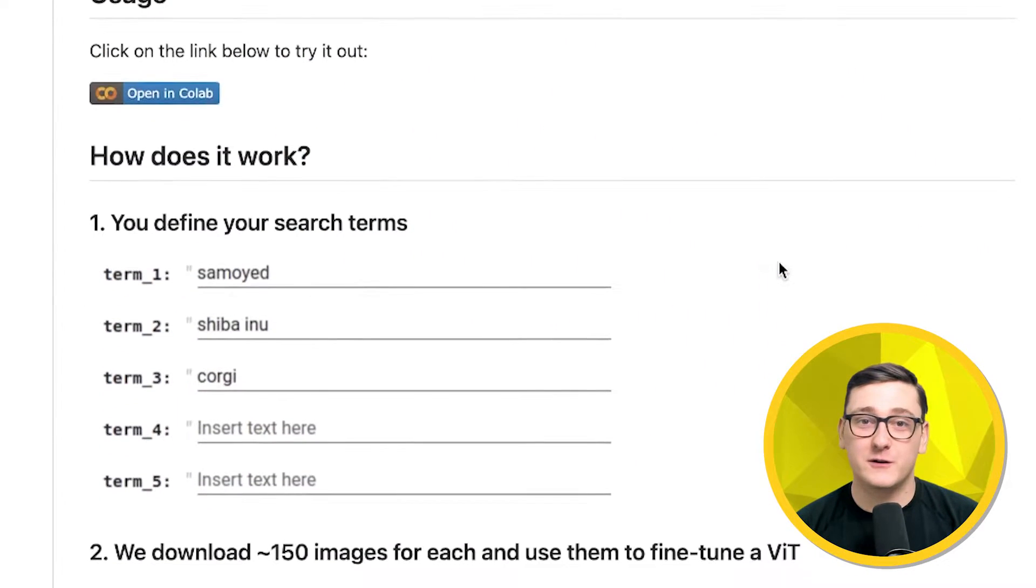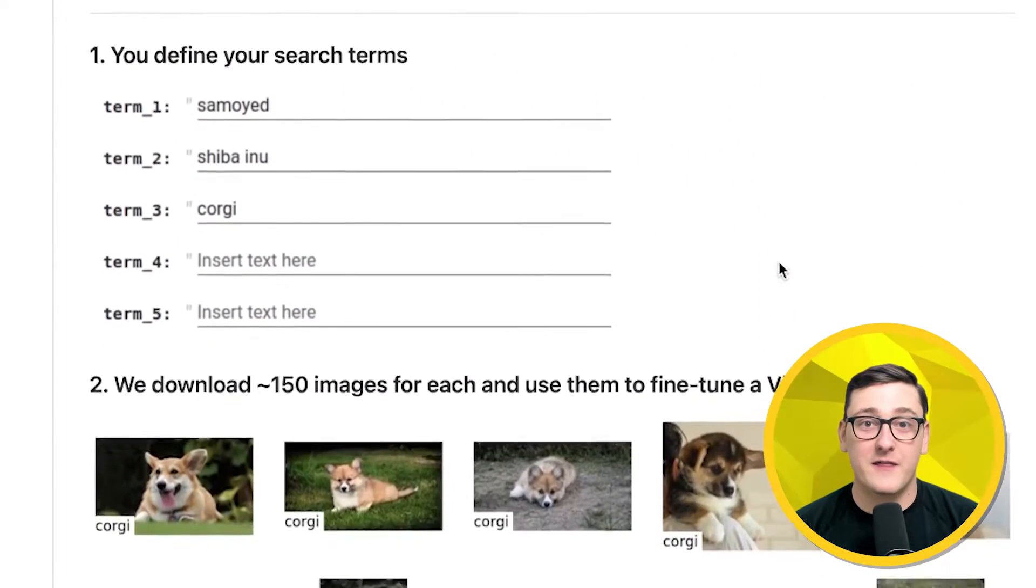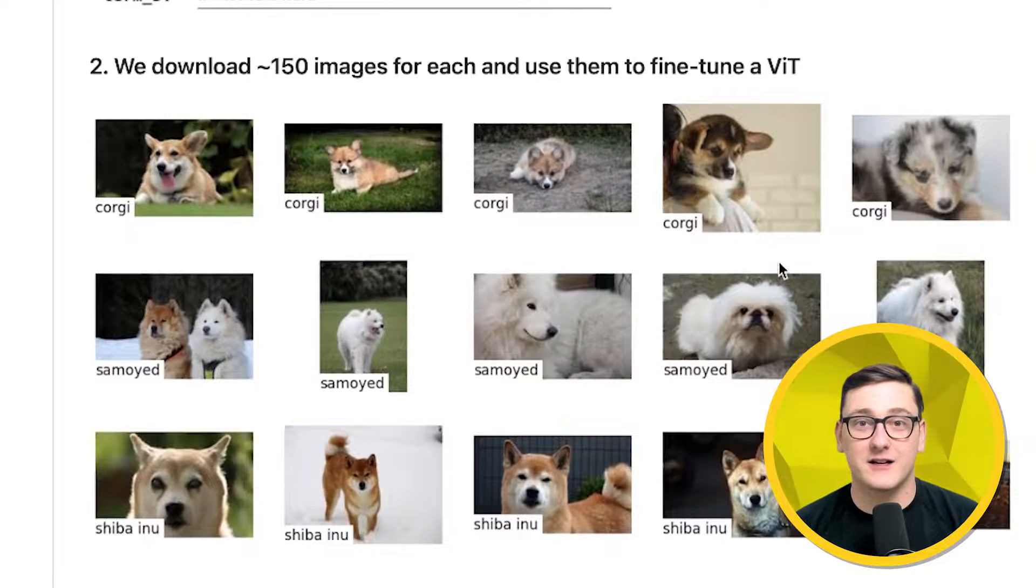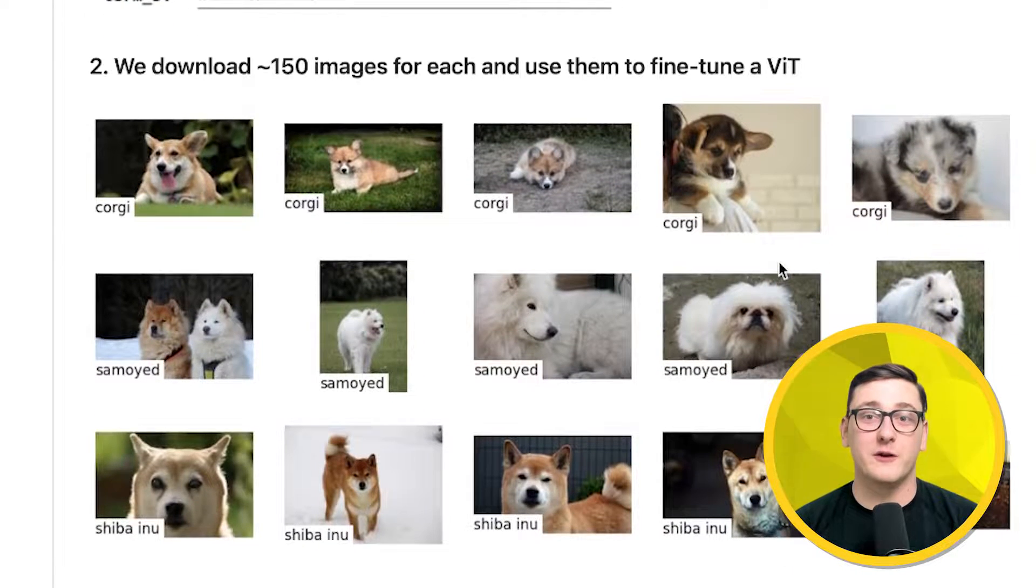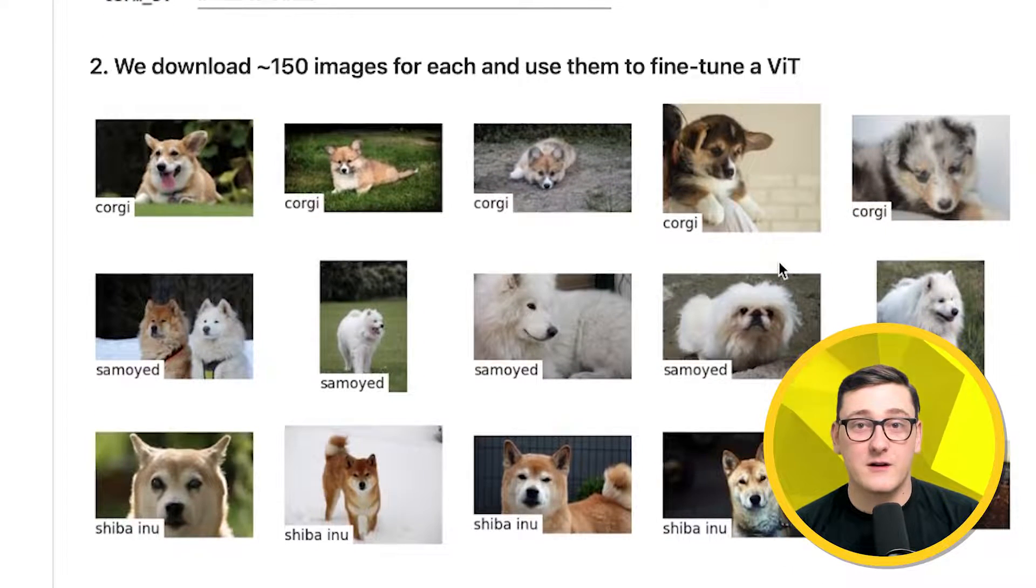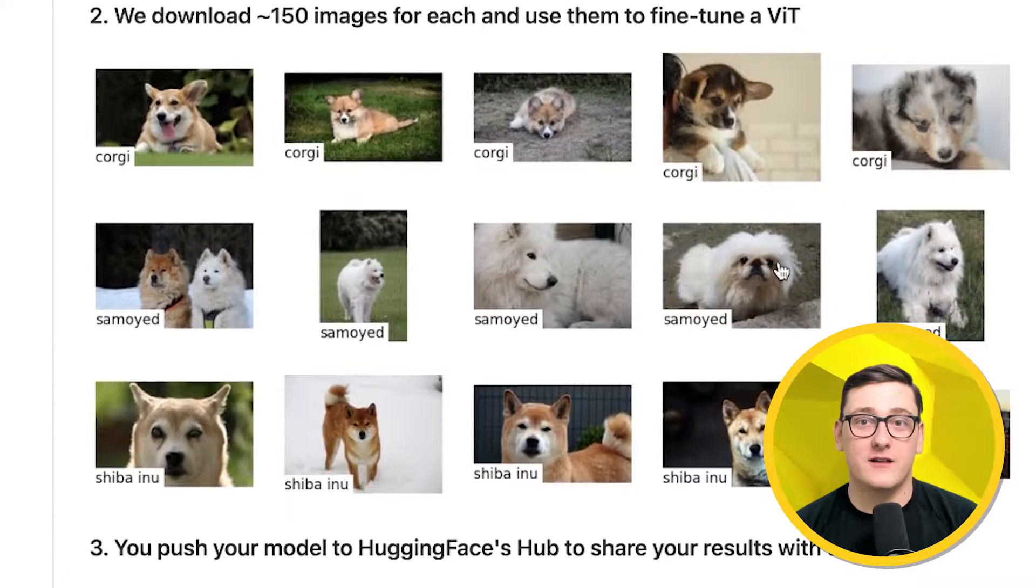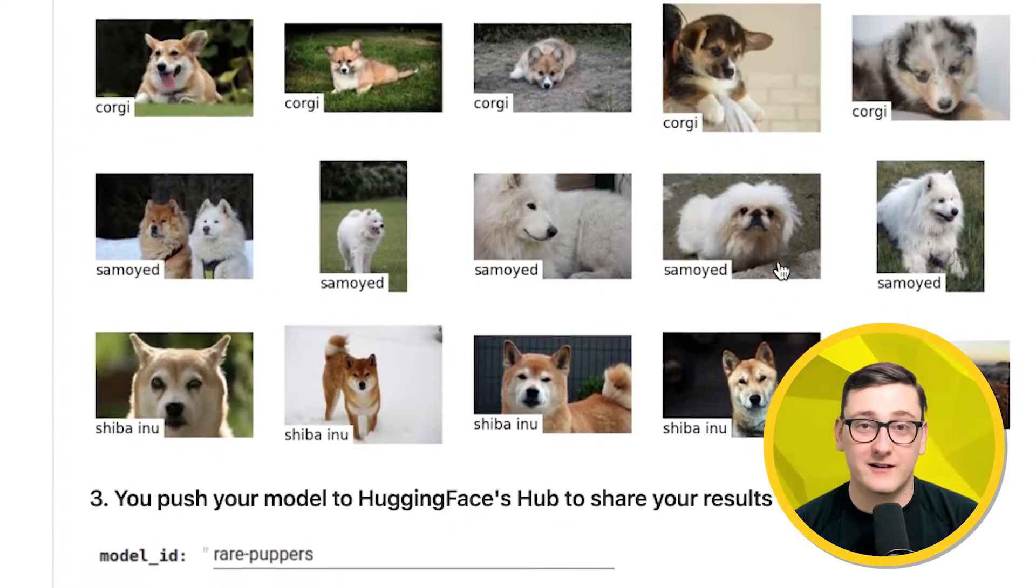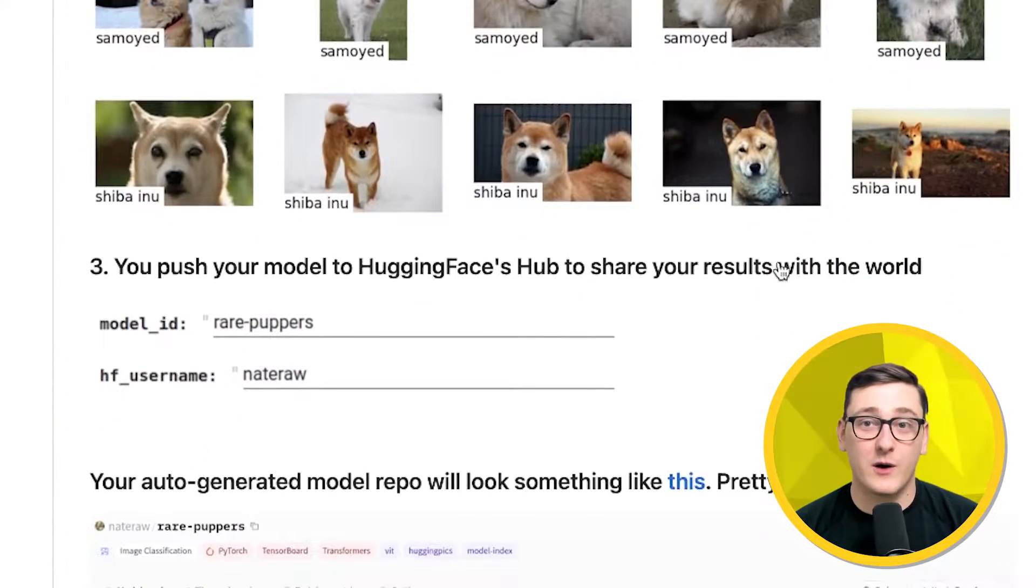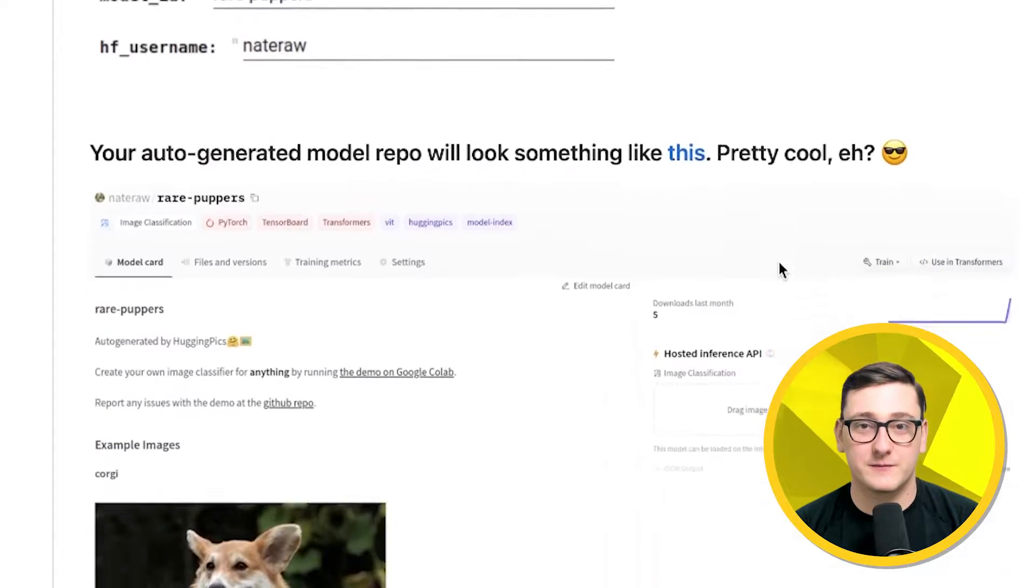Basically, all you have to do is define the classes you'd like to build an image classifier for, and then we'll use an image search API to collect images of those desired classes. After that, we'll train a vision transformer on the images we collect and push it up to the HuggingFace hub, so anyone around the world can try out your creation.